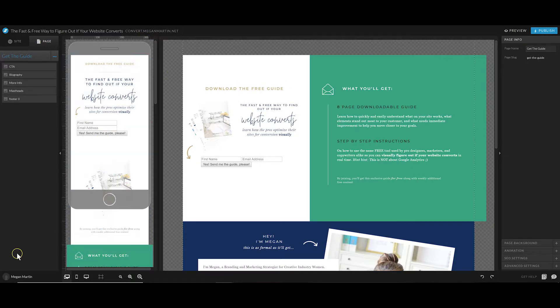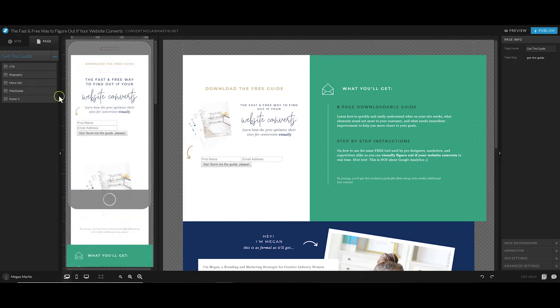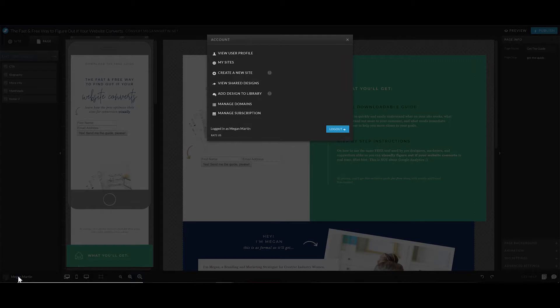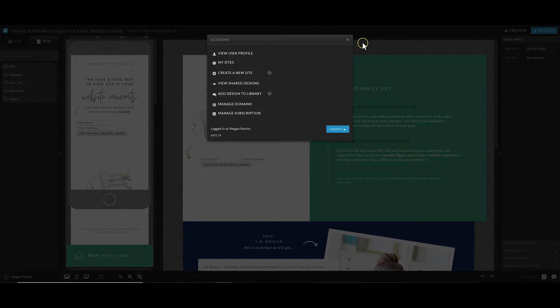I'm going to open the back end of that freebie offer - the fast and free way to figure out if your website converts. This is a custom opt-in page that I have designed for my brand and use over and over again. My favorite reason for why this is so easy is because I don't have to custom build this every single time. I can just copy and paste and create a new website.